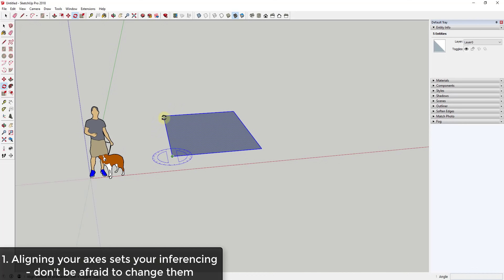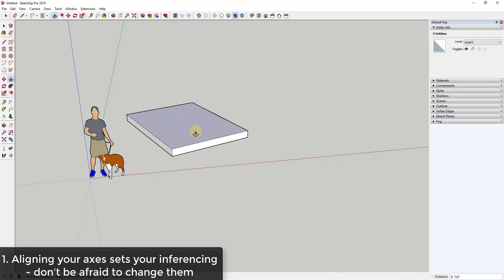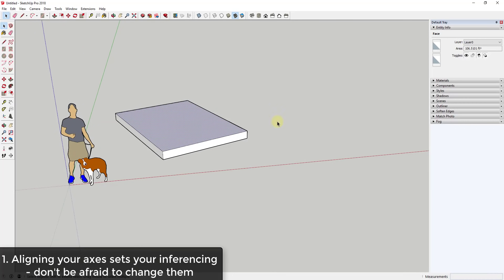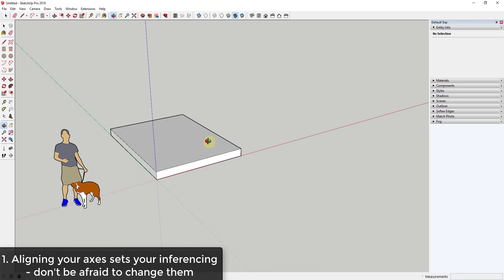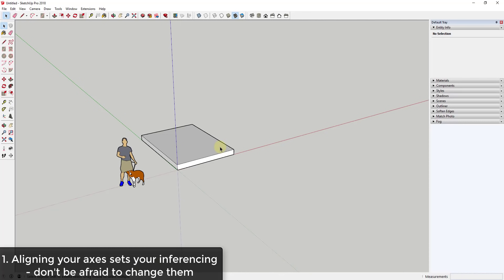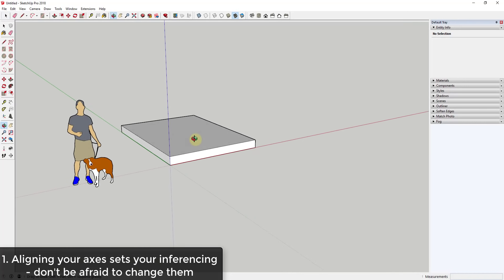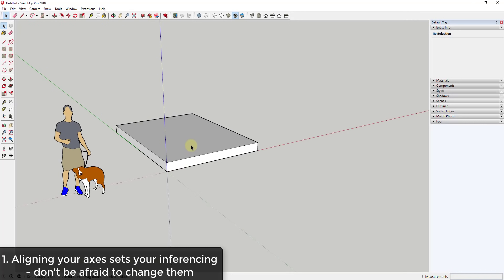Where this starts getting important is when you start modeling things that are kind of off-axis. If I wanted to start modeling based on something that doesn't come in along the model axes, I can go to the large tool set and click on the Axes tool, and I can align these along this object. Now when I start modeling based off of this, all my inferencing is going to work properly — you can see how my red and green axes are perpendicular and parallel to all the lines in here. You can use this to really quickly adjust the way all the inferencing works in your model.